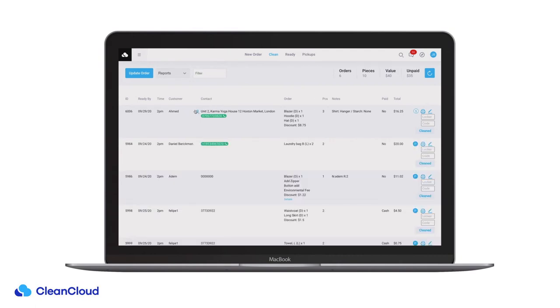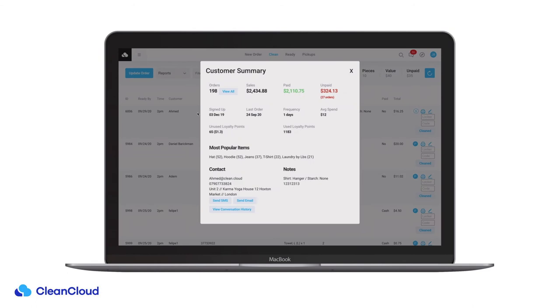On the clean page each customer has their own unique summary which shows revenue from that customer, unpaid orders, loyalty points accumulated and SMS and email contact options.